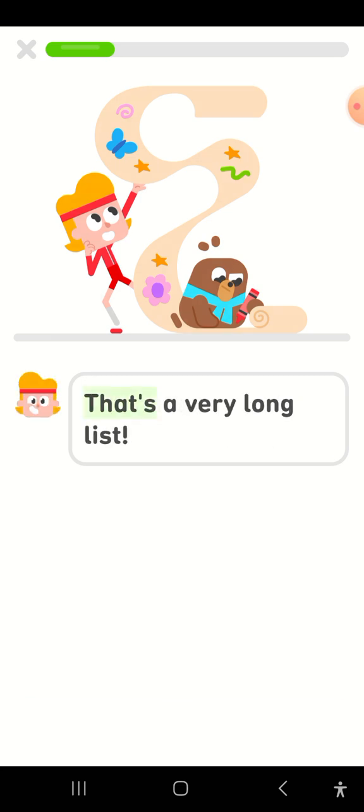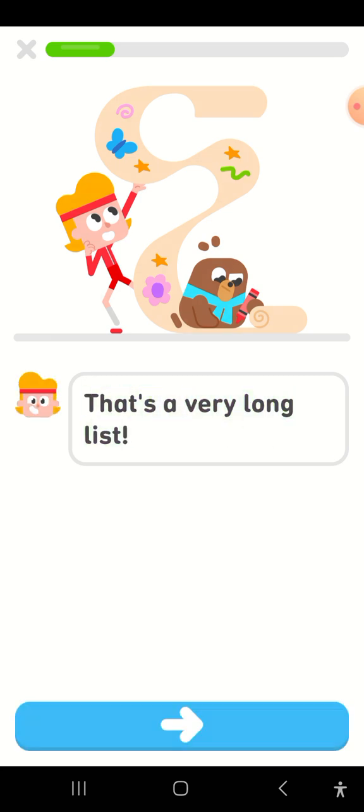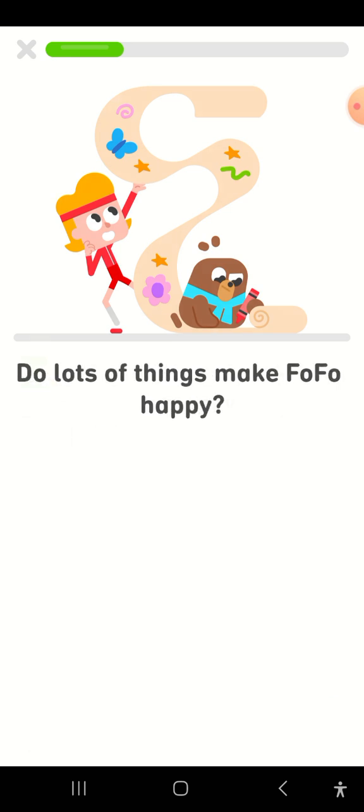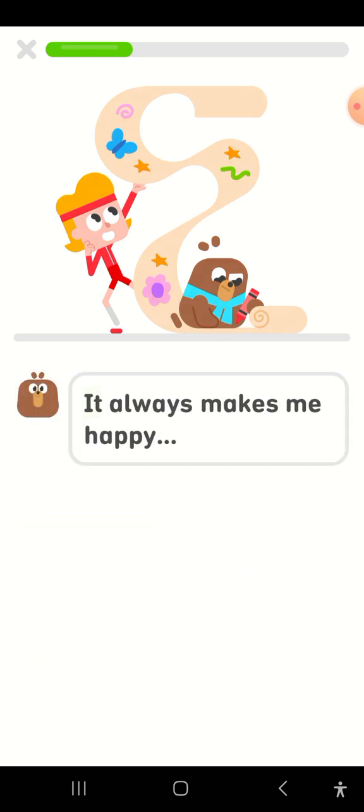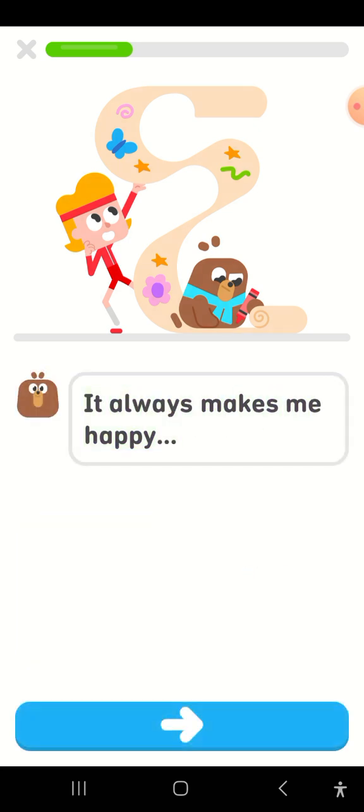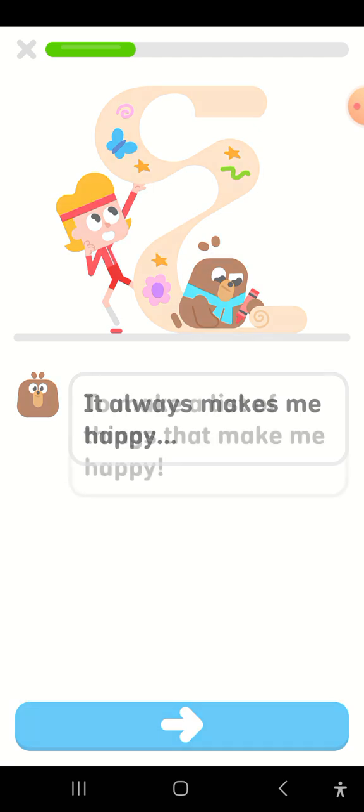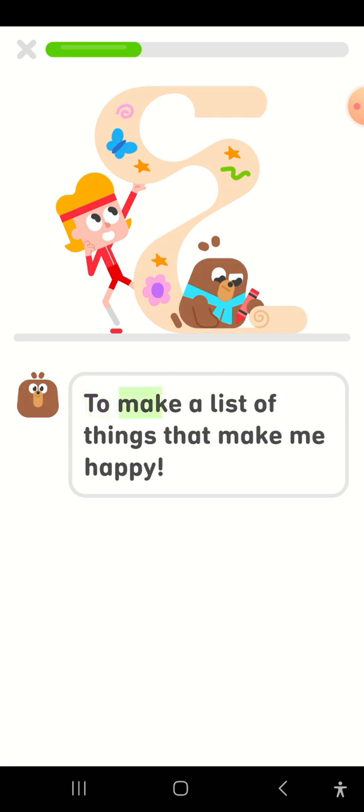That's a very long list. Do lots of things make Fofo happy? It always makes me happy to make a list of things that make me happy.